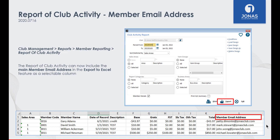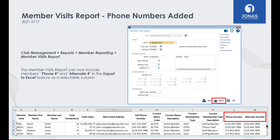We are always looking for ways to improve our reports. When using the Export to Excel feature, the Report of Club Activity can now include the member's main email address as a selectable column. In addition, the Member Visits report can now include both the member's phone number and alternate phone number as selectable columns when using the Export to Excel feature.